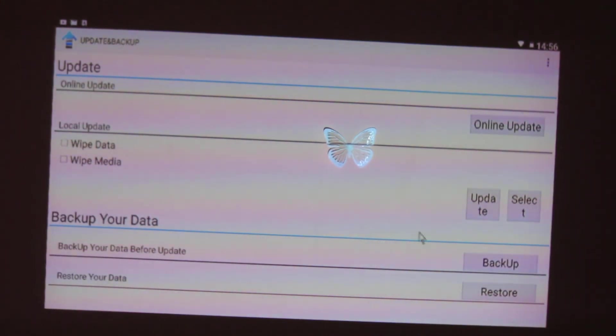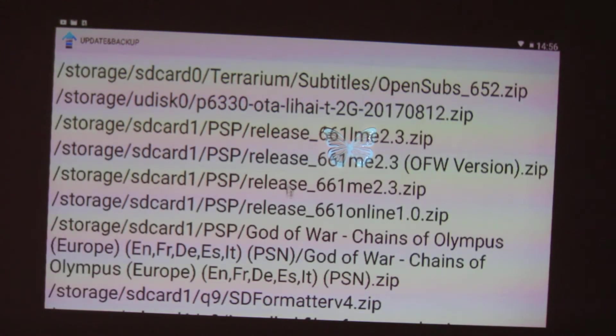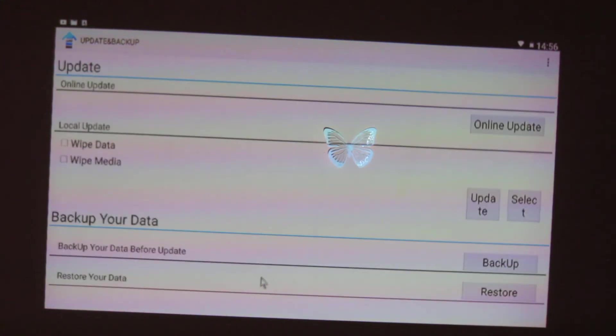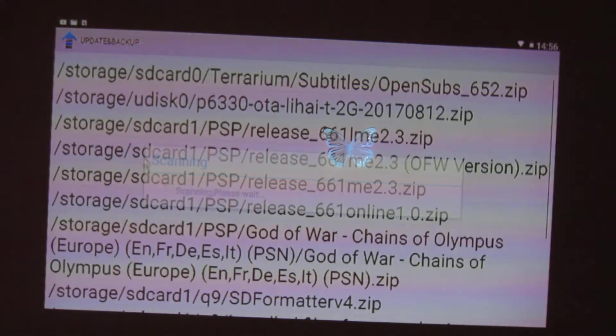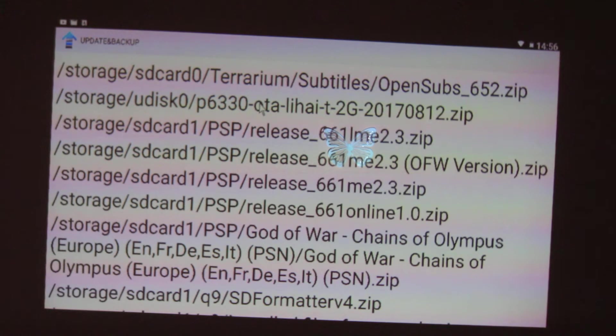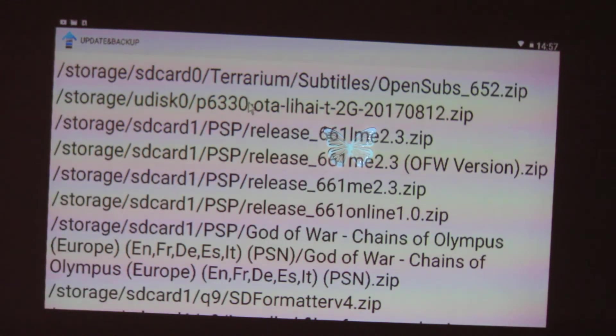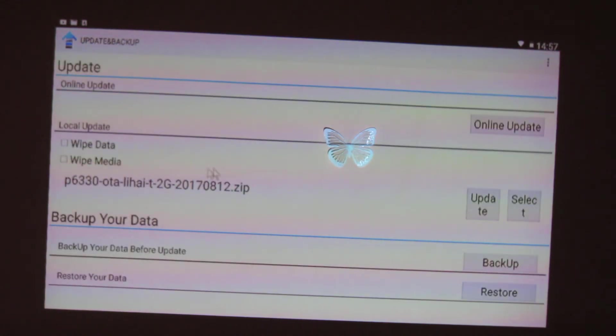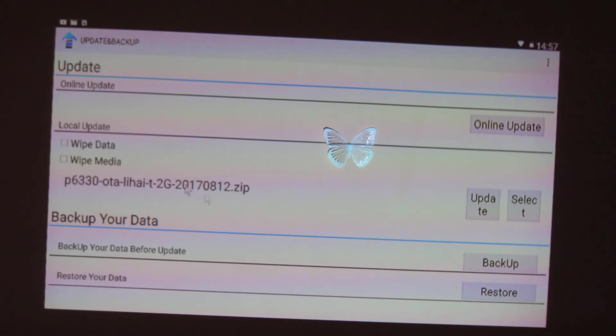So this is local update. You have to select the file, this one, okay, from external hard drive. This one, you can read it here, do not wipe data or media, just update.